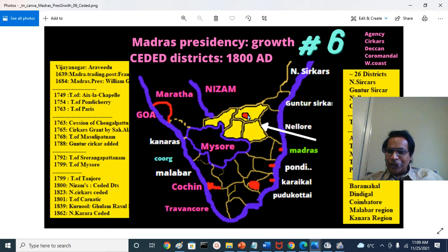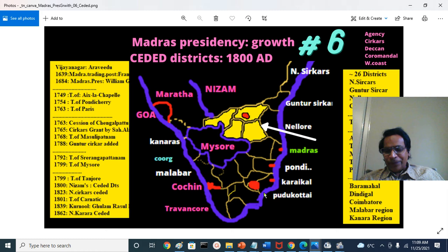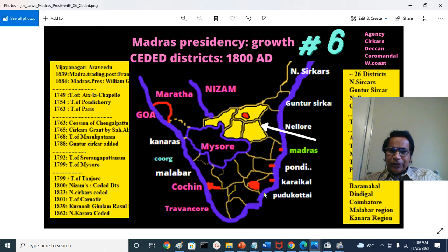That was the last major cession before the British went for the final annexation — the Arcot Nawabi territory — which will be discussed in Part 7. Before this, they had already annexed the Tanjavur Kingdom from the Maratha ruler Serphoji.